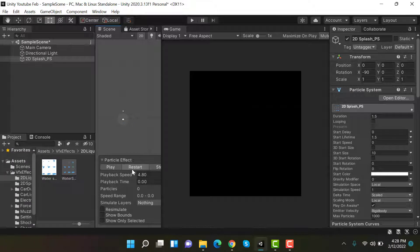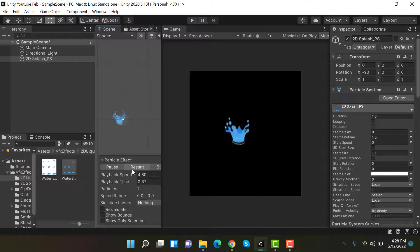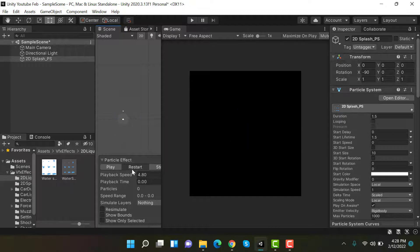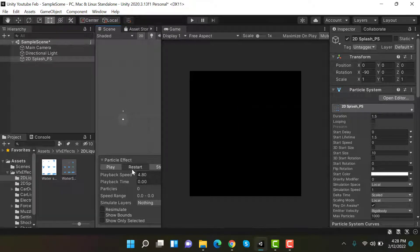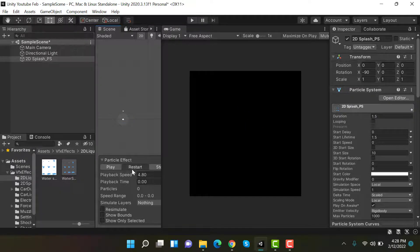Hello everyone, welcome to my YouTube channel. In today's episode, I am going to show you how we can create a 2D liquid splash effect using the Unity particle system. So let's get started.